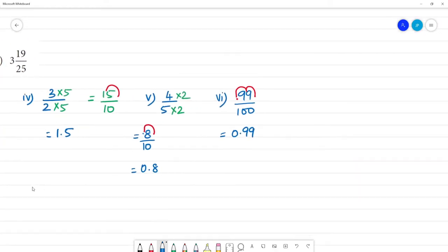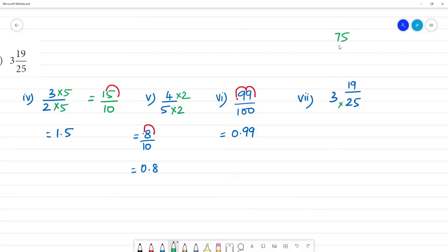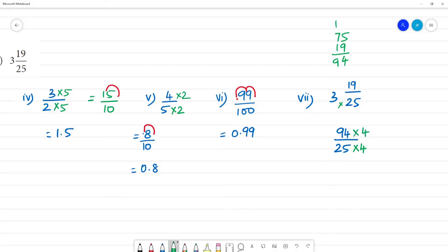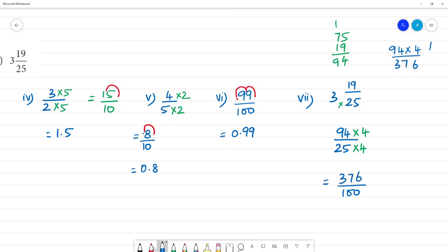Last one: 3 and 19 by 25. Convert to improper fraction: this is 94 by 25. Convert the denominator to 100 by multiplying by 4: 94 multiplied by 4. 4 fours are 16, carry 1; 9 fours are 36, plus 1 is 37. So 94 multiplied by 4 is 376. We have 376 by 100 — move the point 2 places, so the answer is 3.76.